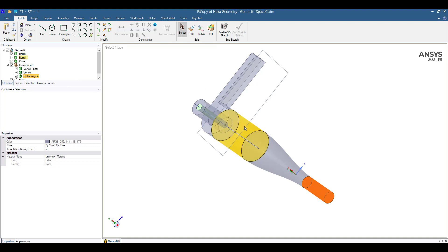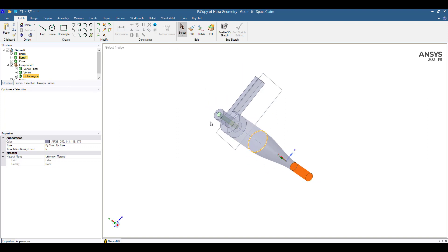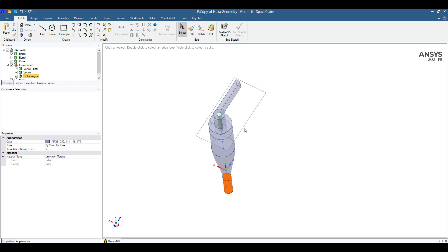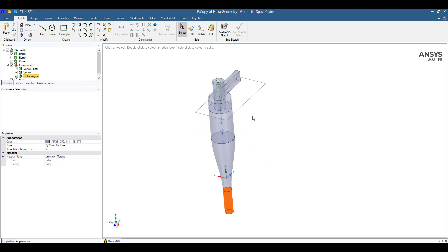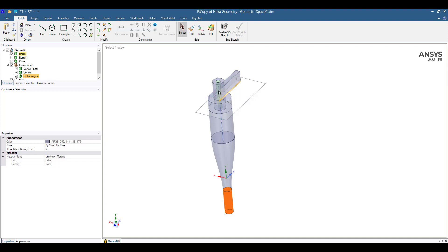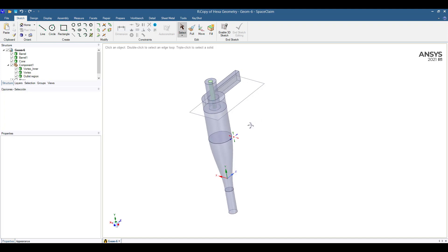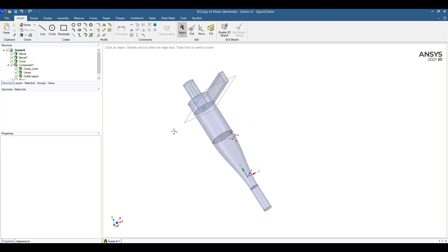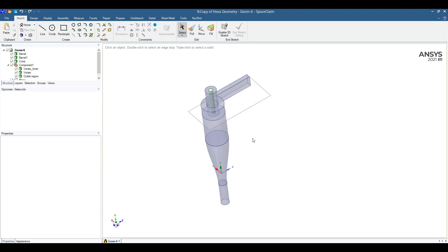The reason for doing this is that for getting good results in CFD for cyclone separators when you're using the RANS turbulence model, it is recommended to use hex-dominant meshes. And for doing that in the ANSYS meshing, it is easier using this kind of split geometries.